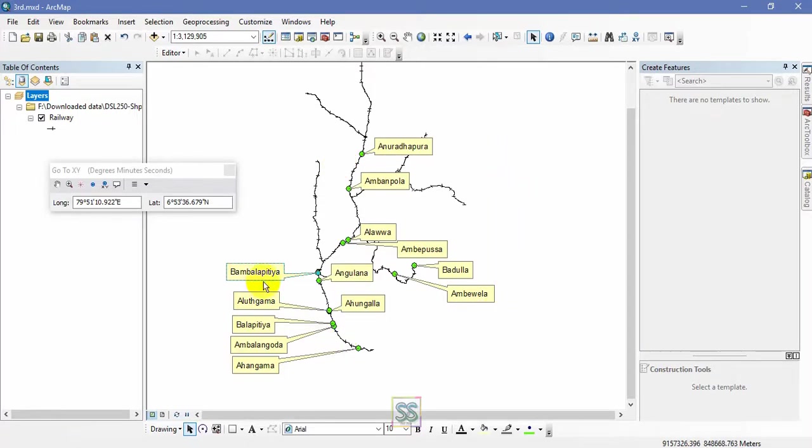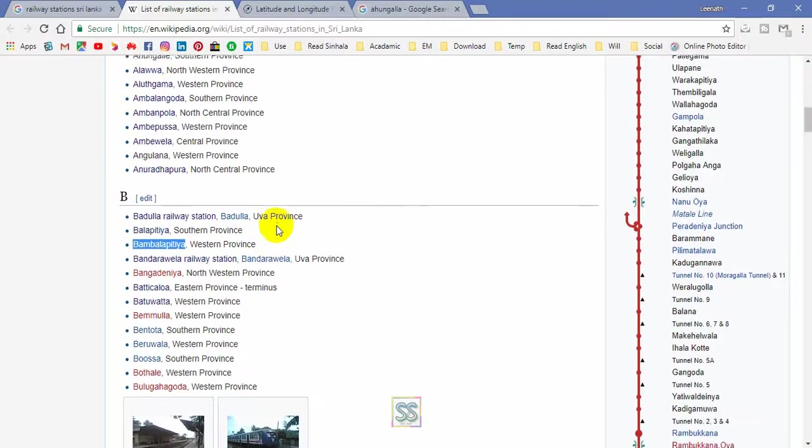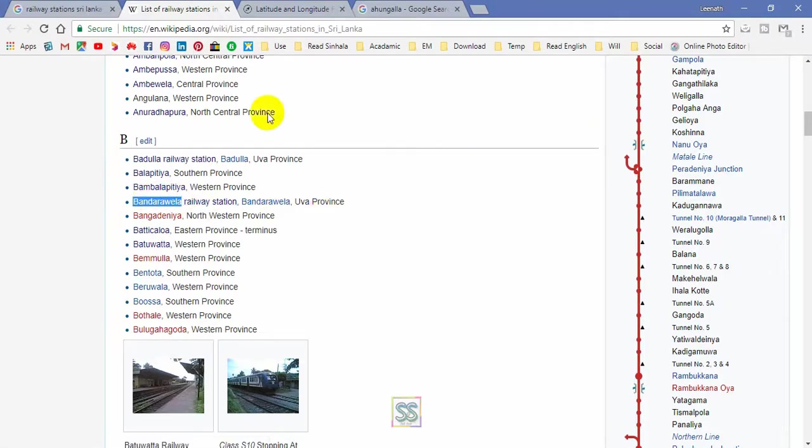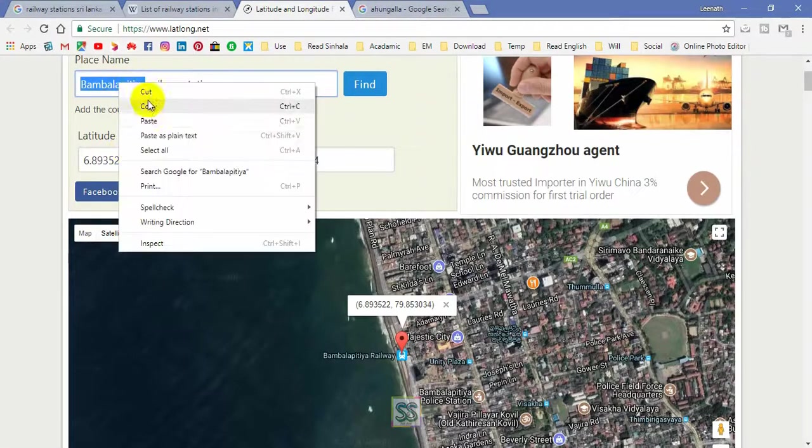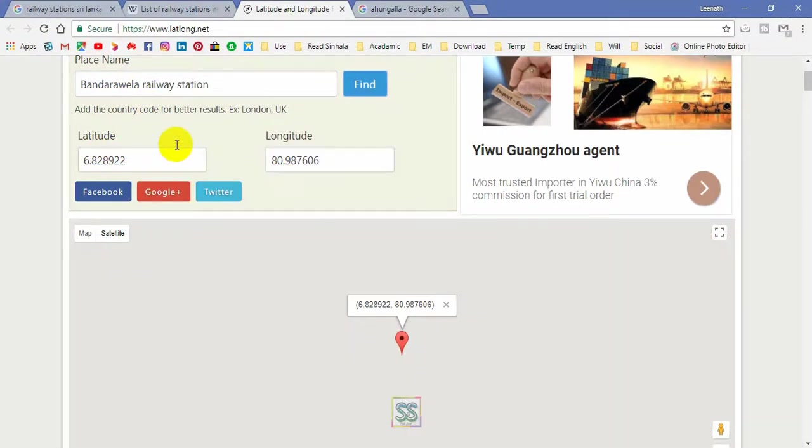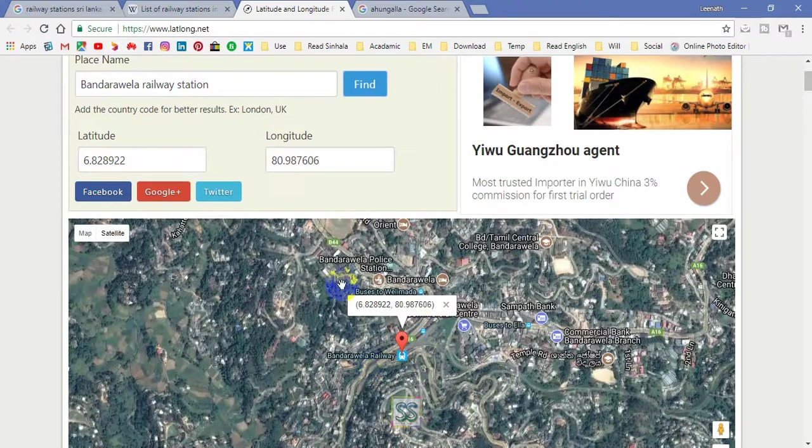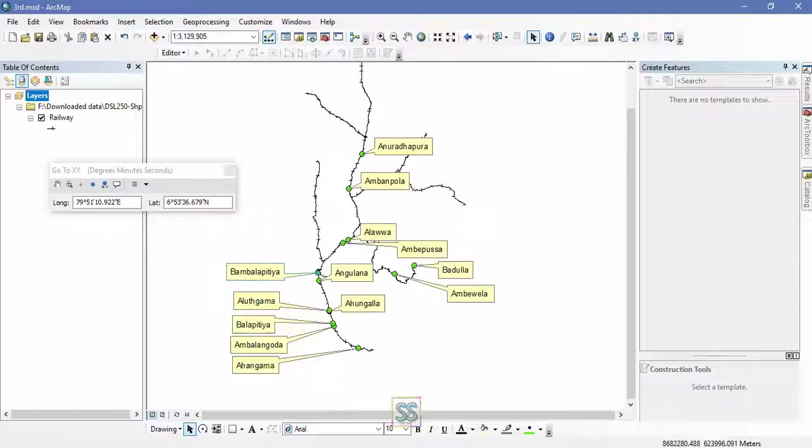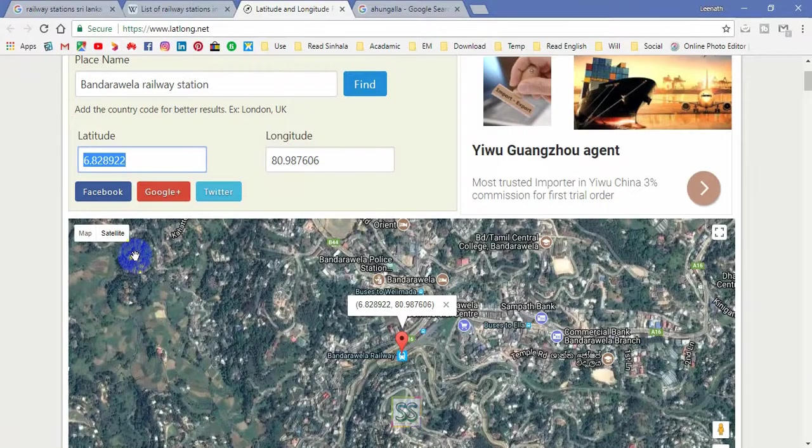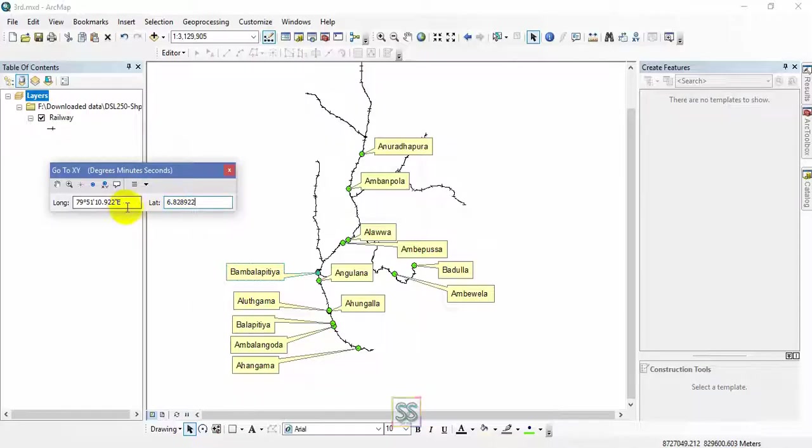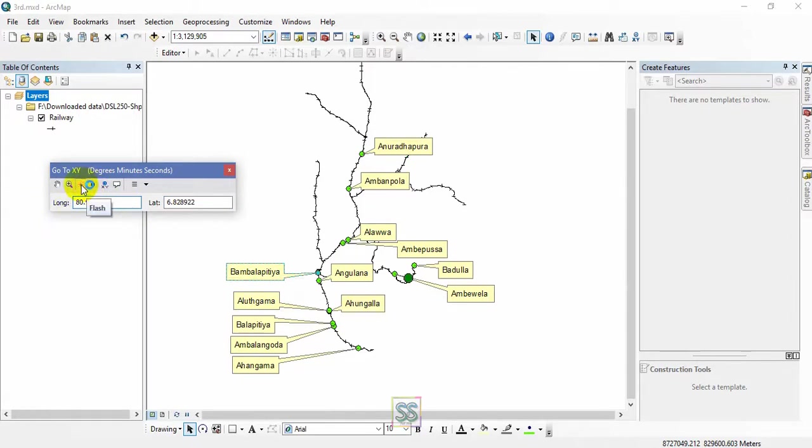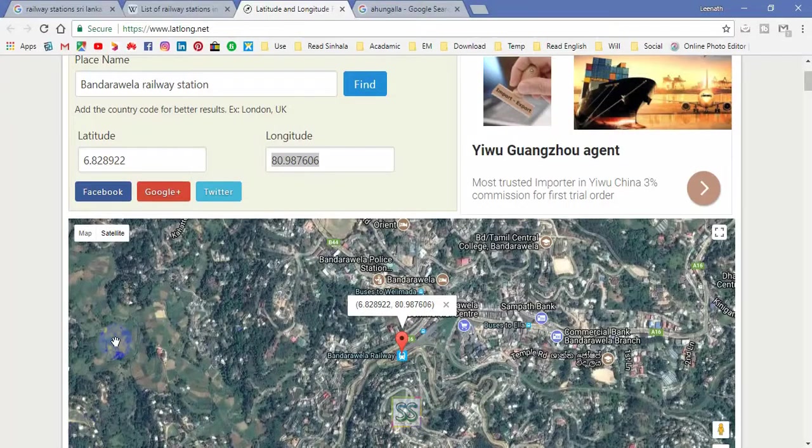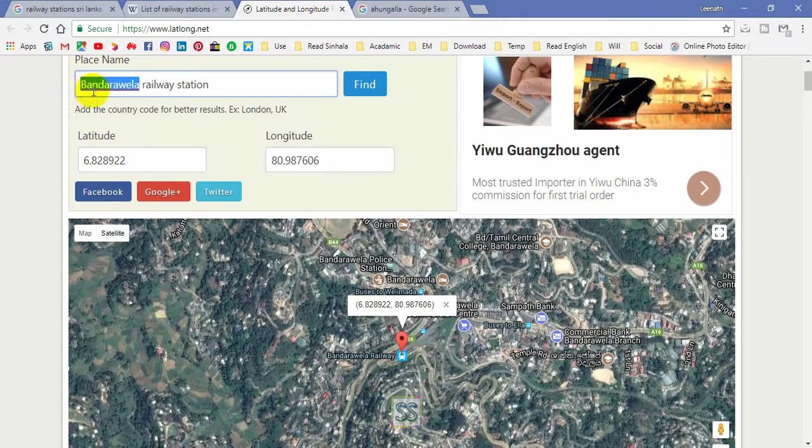I'm going for another location called Bandara village railway station. I'm going to collect longitude and latitude using this website. Here you can see the GPS coordinates of Bandara railway station. You can double check with Google Maps and paste this longitude and latitude into the coordinates tool. Very simple procedure. You can easily create a point shapefile of known locations, your study locations, study areas, anything.